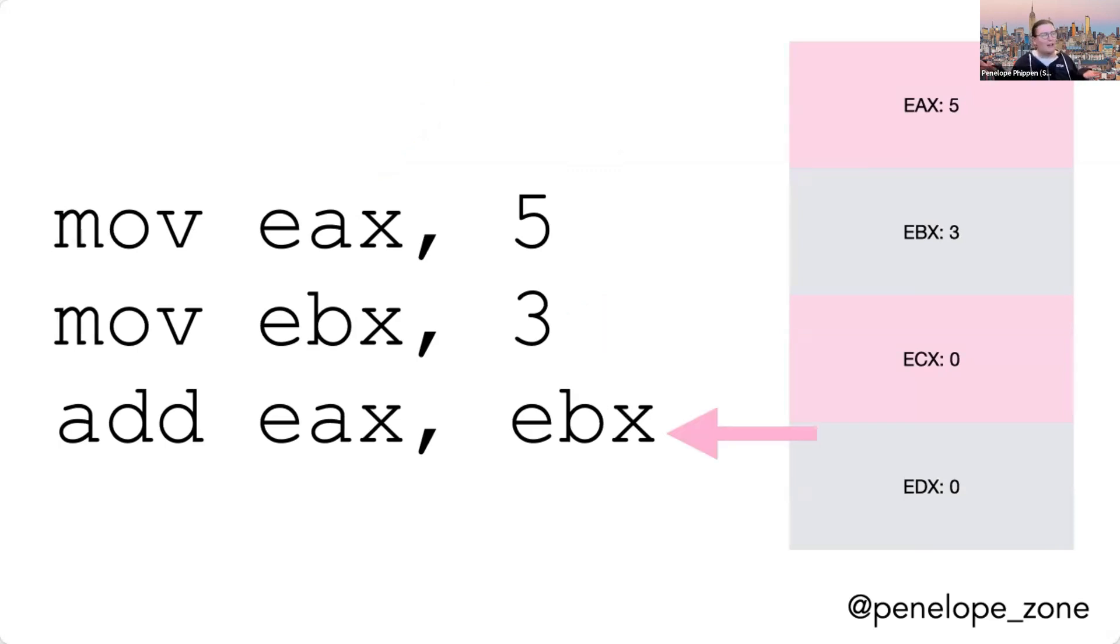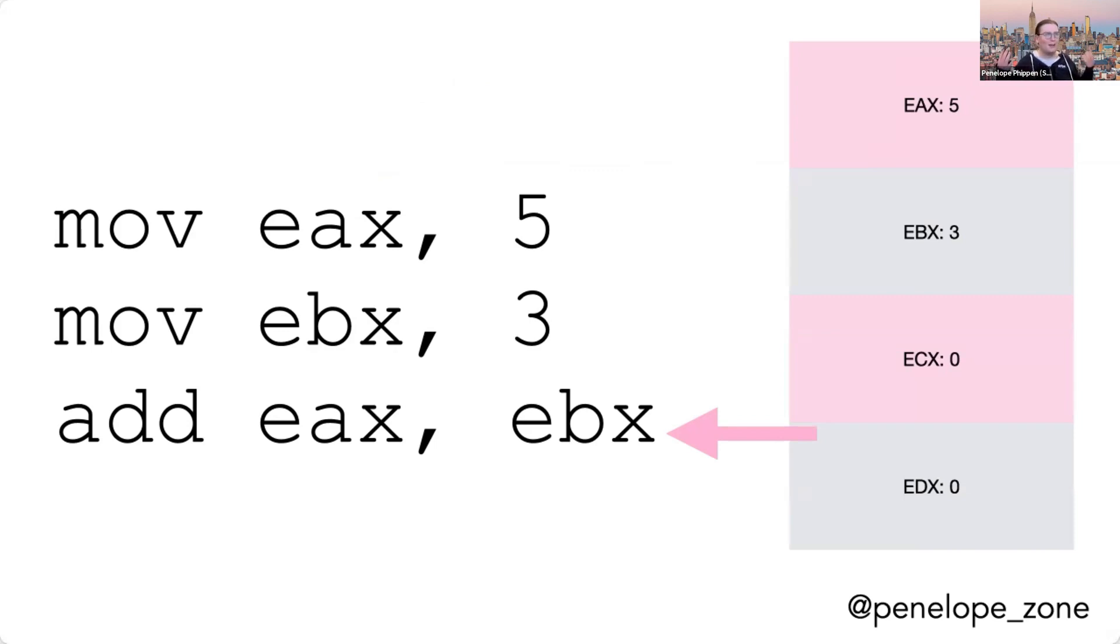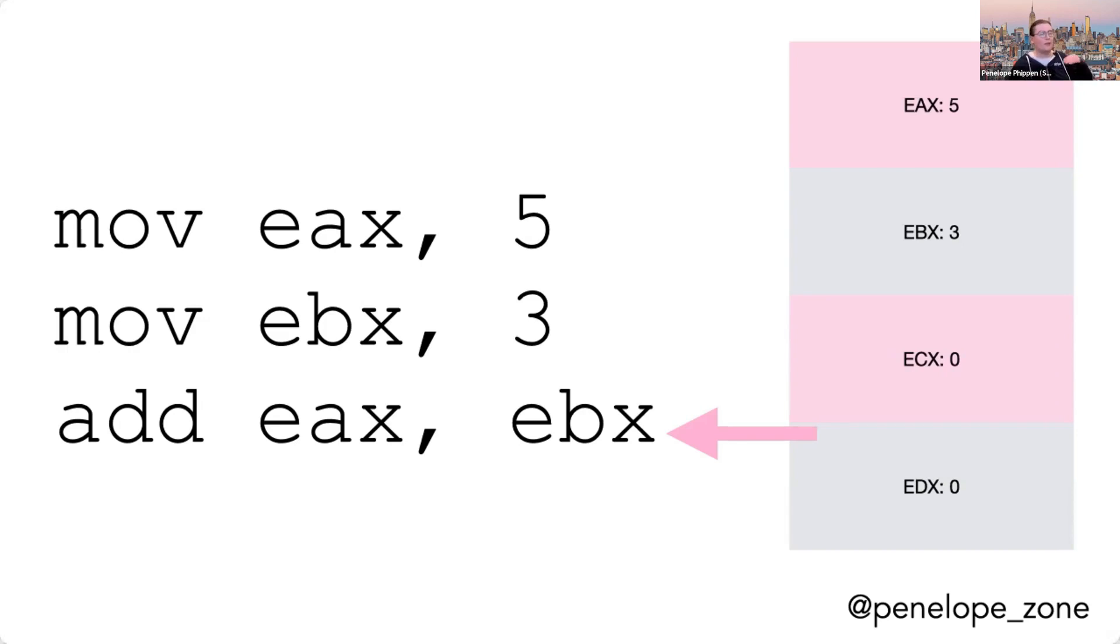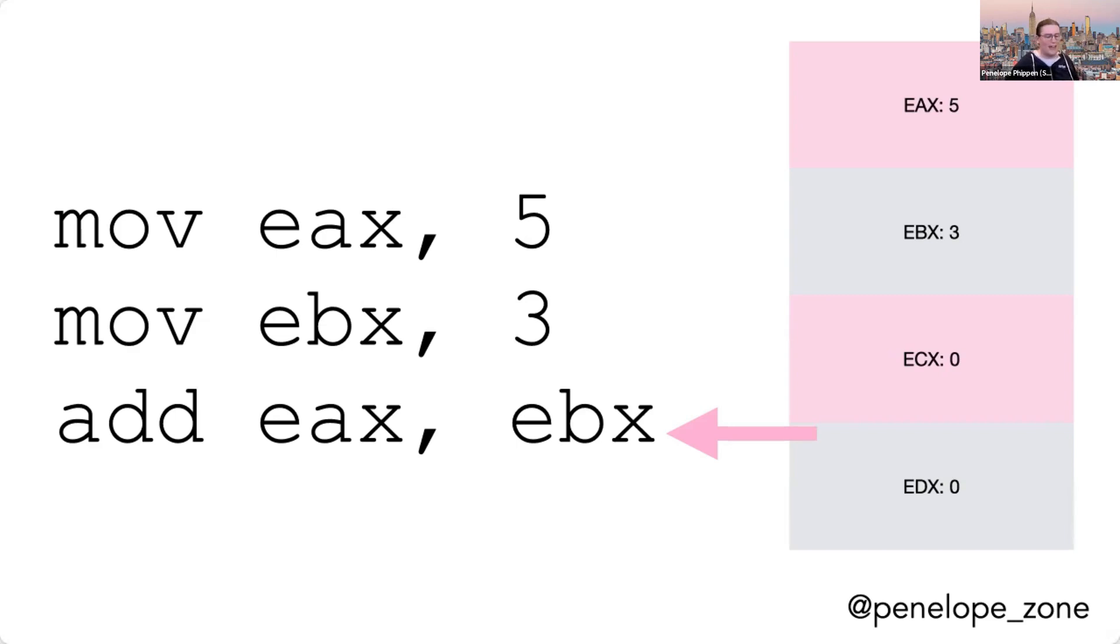And you might be like, well, Penelope, addition is like result equals thing plus thing, and I only see two arguments here. What's going on? In order to save space and be as terse and minimal as possible, assembly languages often have shortcuts that enable them to let you write less code to be more precise with your instructions. So in this case, the result is actually just going to end up in the first argument, which will also be used as an input. So in this case, we'll say five plus three equals eight, and we'll store the result directly in this EAX register.